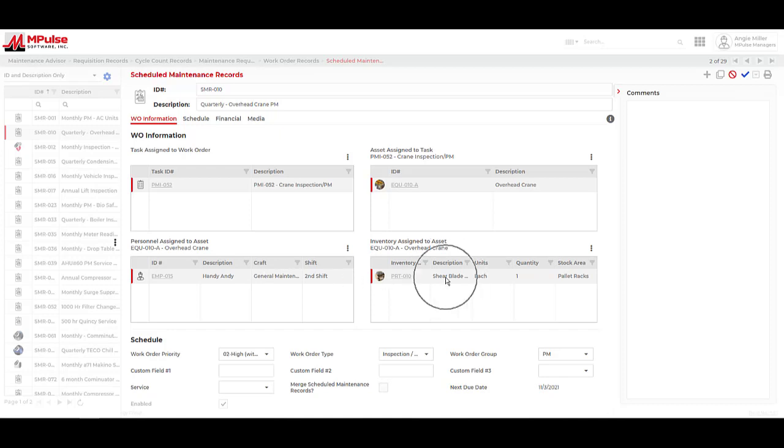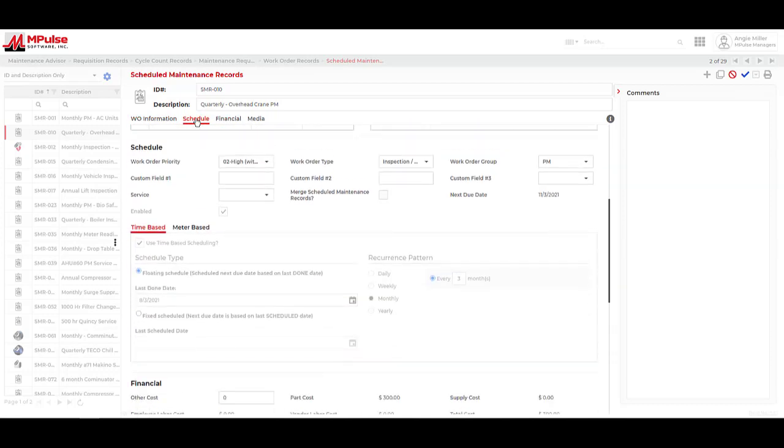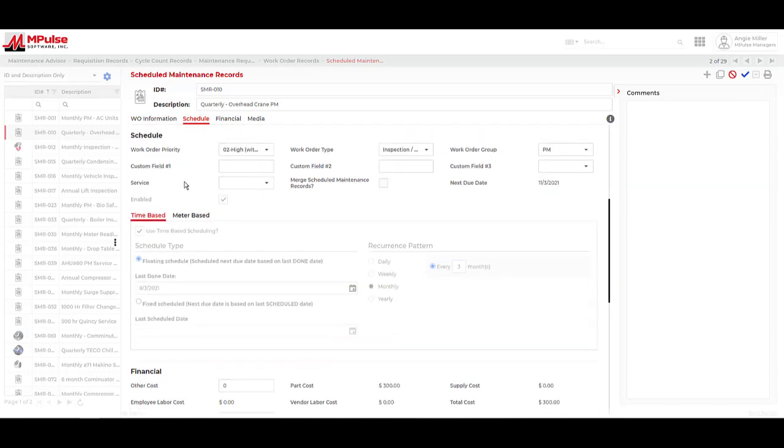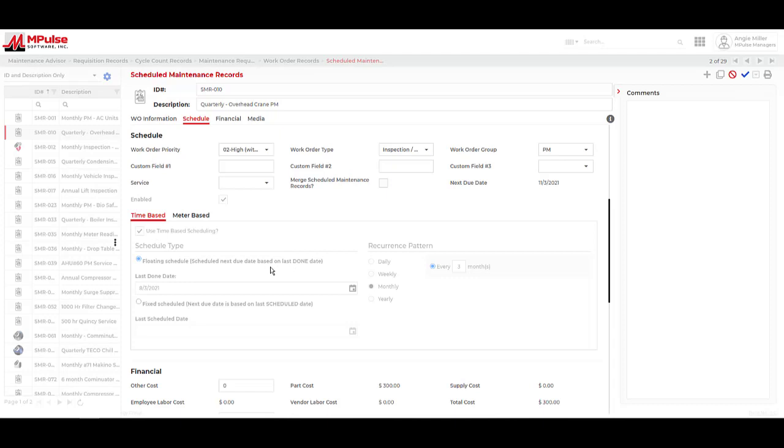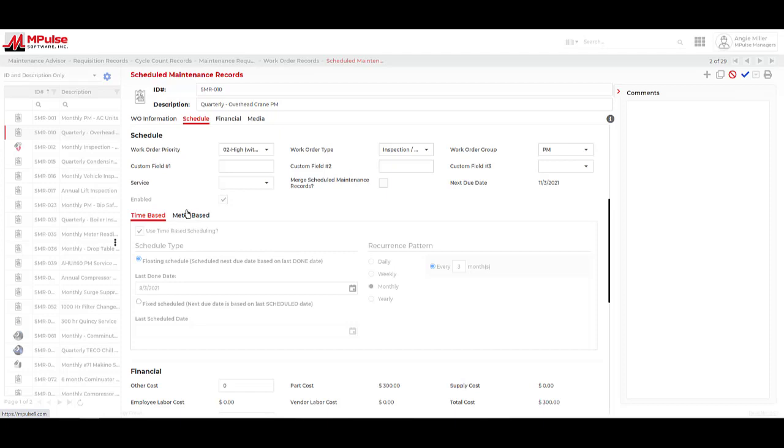Similarly, if we know the job requires certain parts, we can link the inventory now. Once this is done, we set the schedule. In Impulse, we can choose from two different types of time-based schedules. Floating, which says the next due date is based on the last done date. Or Fixed, which says that the next due date is based on the scheduled date.